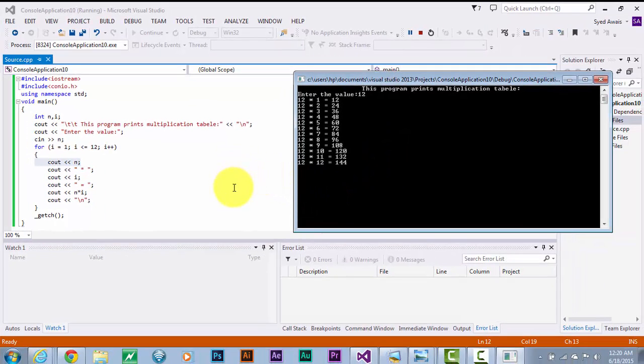I hope you understand this table — it is a very basic program. If you don't understand anything you can comment it down below. Like this video, subscribe, and stay classy.